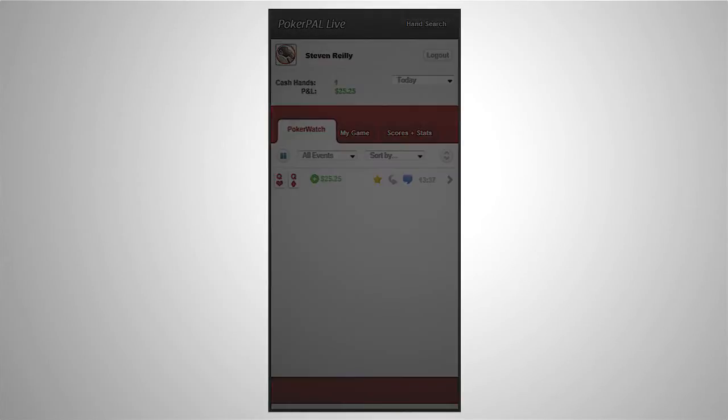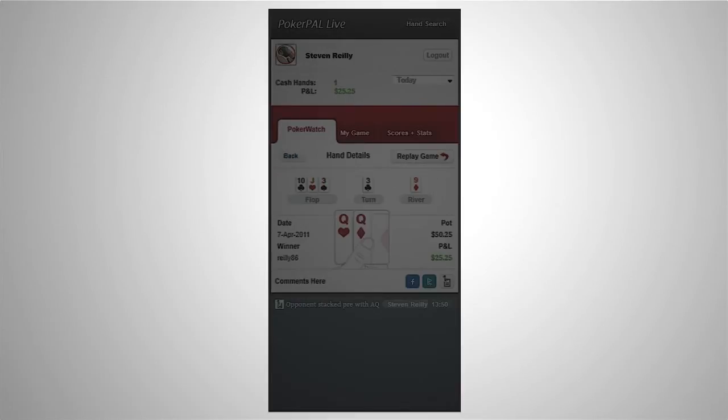If you want to watch a hand being played back you can do so by clicking here, or if you're in the hand detail screen you can just click replay again.